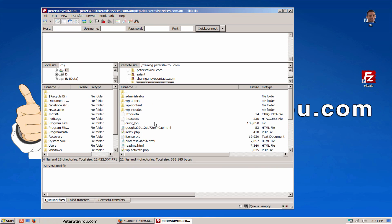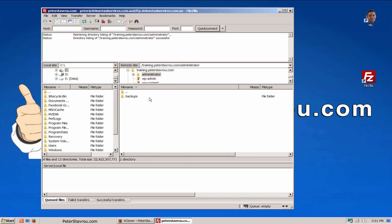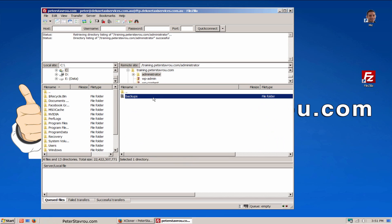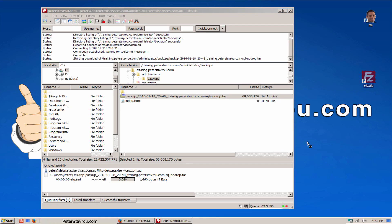Once you have connected to your web server, you will notice that an administrator folder has been created. This is where your backup is stored. Let's take a look. Here is the backup file that has been created with Xcloner. You can now easily drag and drop it to your desktop to download the file.